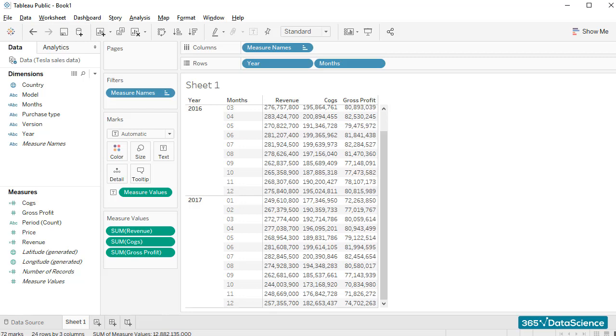Most executives, and by most, I mean all of them, prefer receiving tables that contain totals and subtotals. This makes it easier for them and helps them digest information in a faster way.